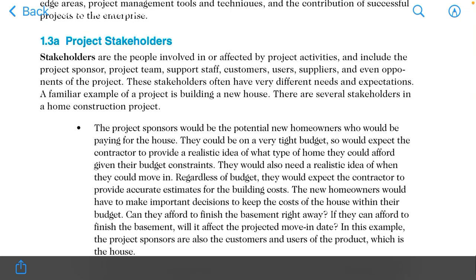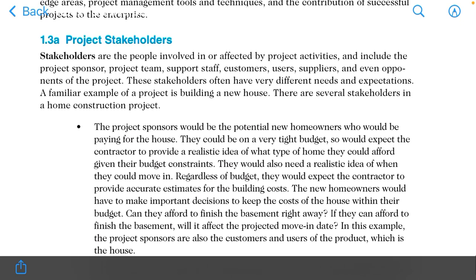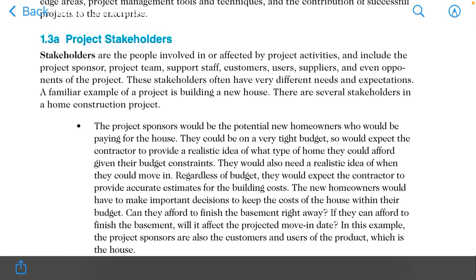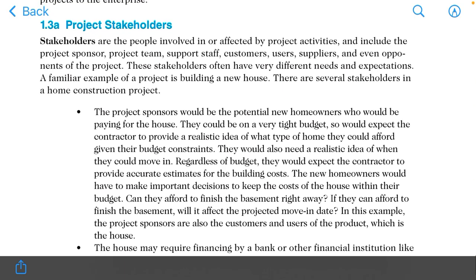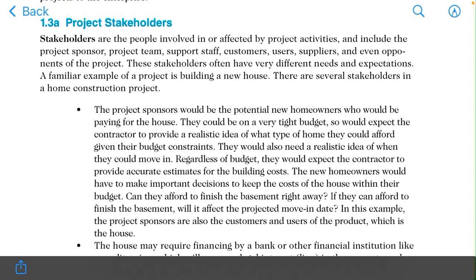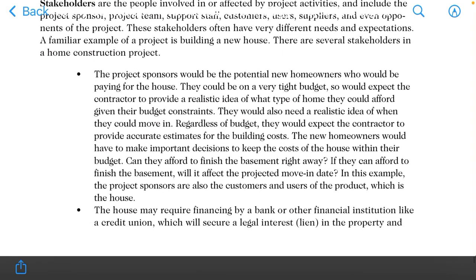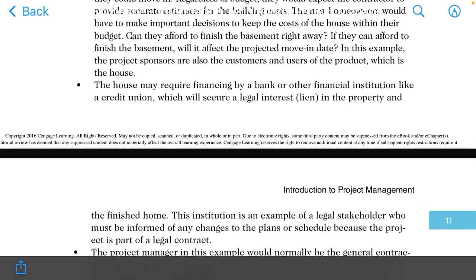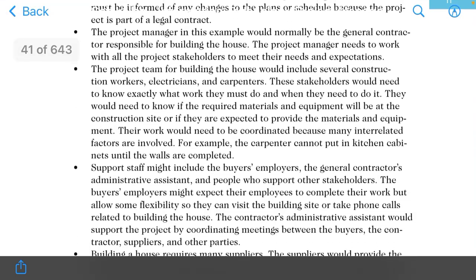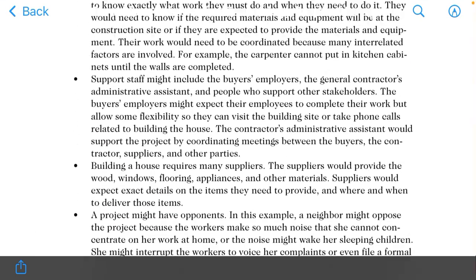Stakeholders include the project sponsor, project team, support staff, customer, user, supplier, and even the opponents of the project. You have to remember these names well because the examples are relevant. If you remember these names, you will not need to remember so much.